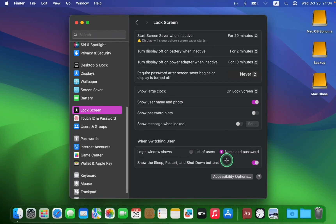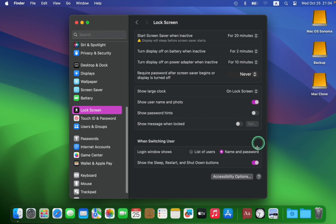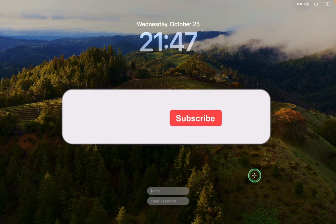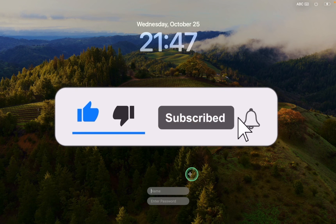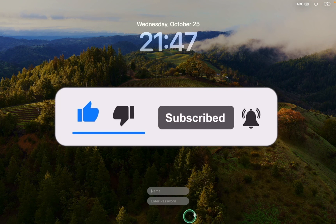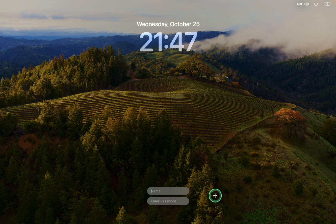To ensure that the login window prompts you for your username and password, select the Name and Password option and make sure these two other options are selected. The next time when starting your Mac, you will be required to enter your username and password for security reasons.